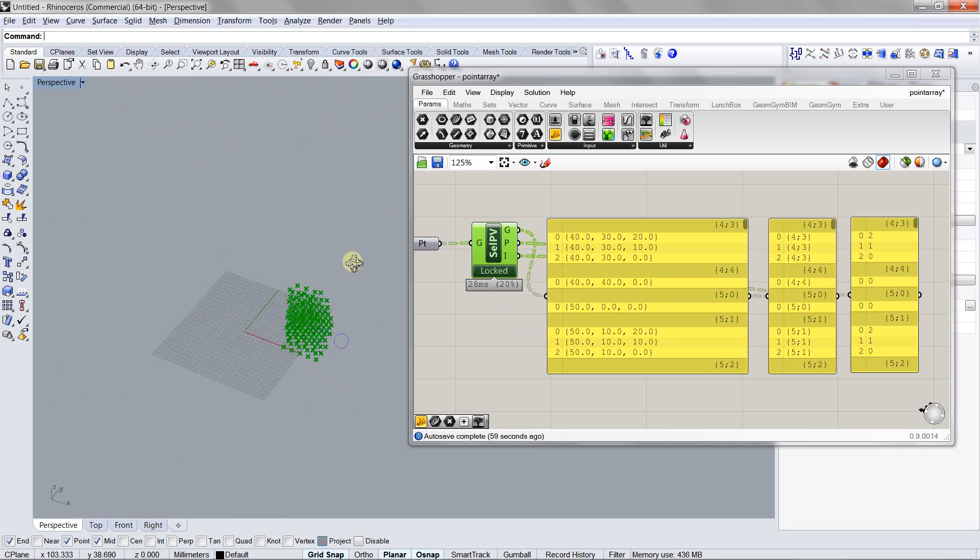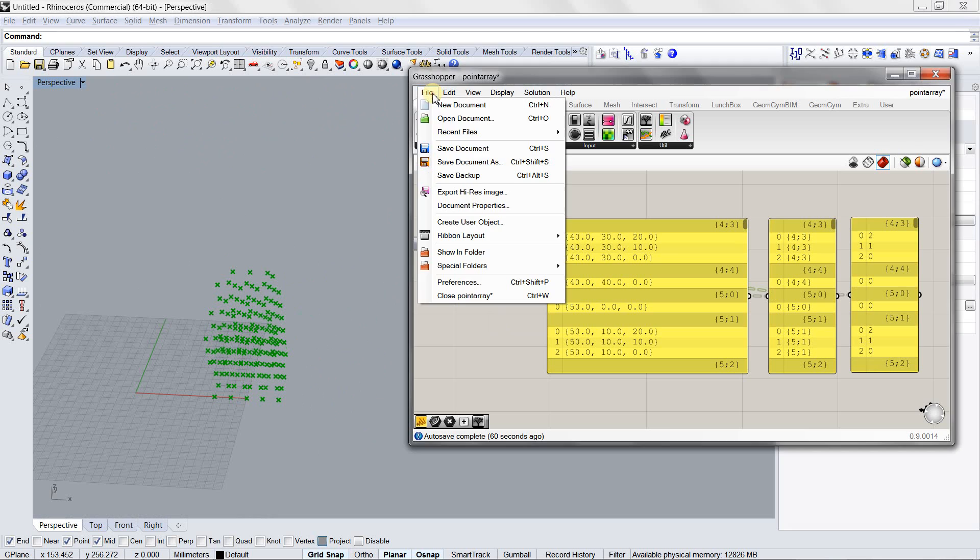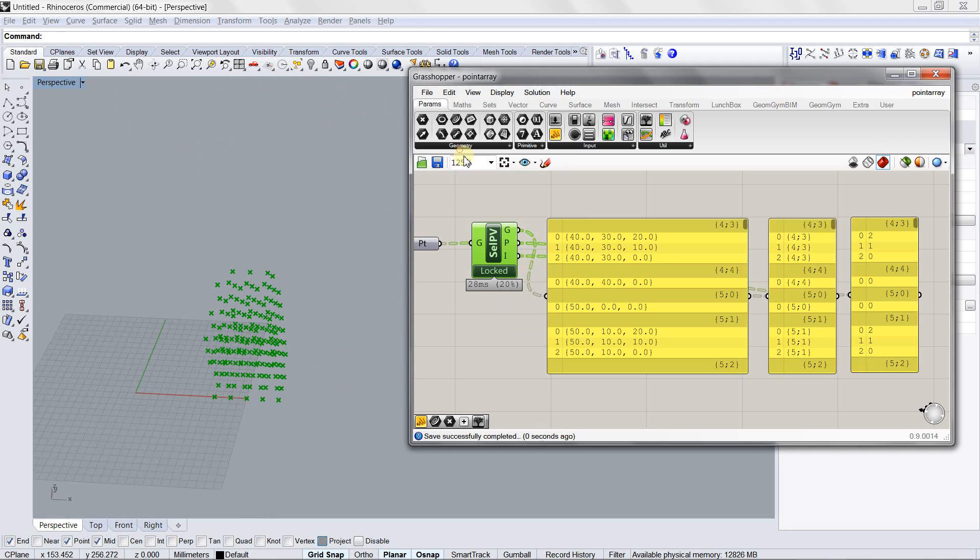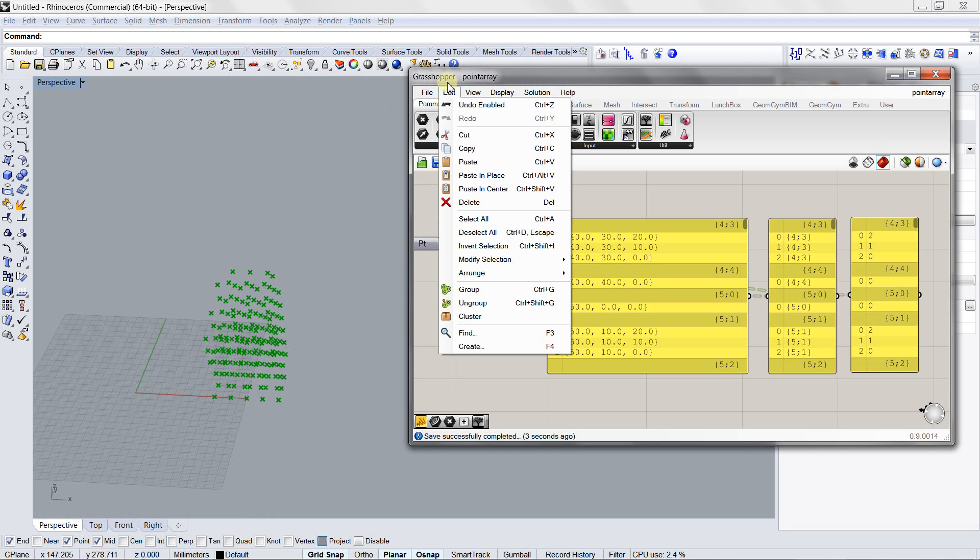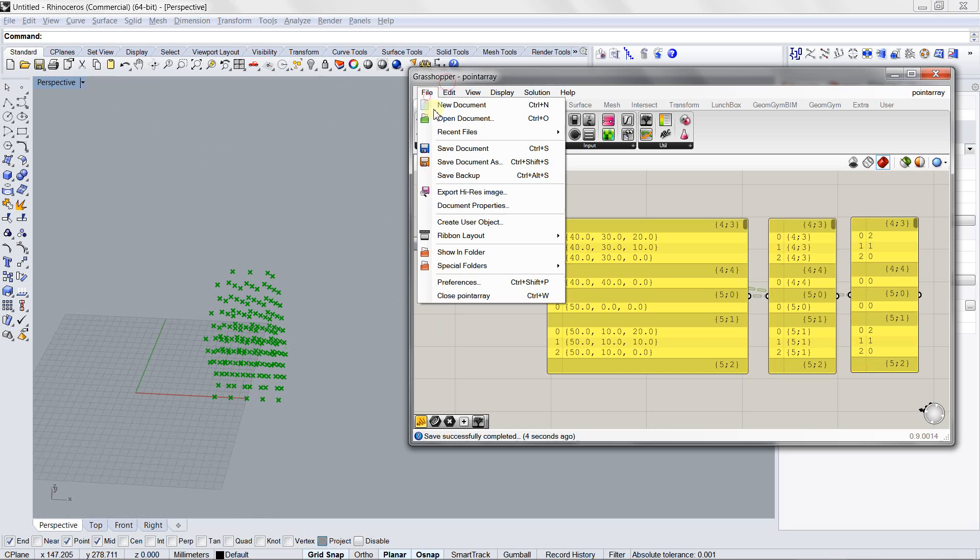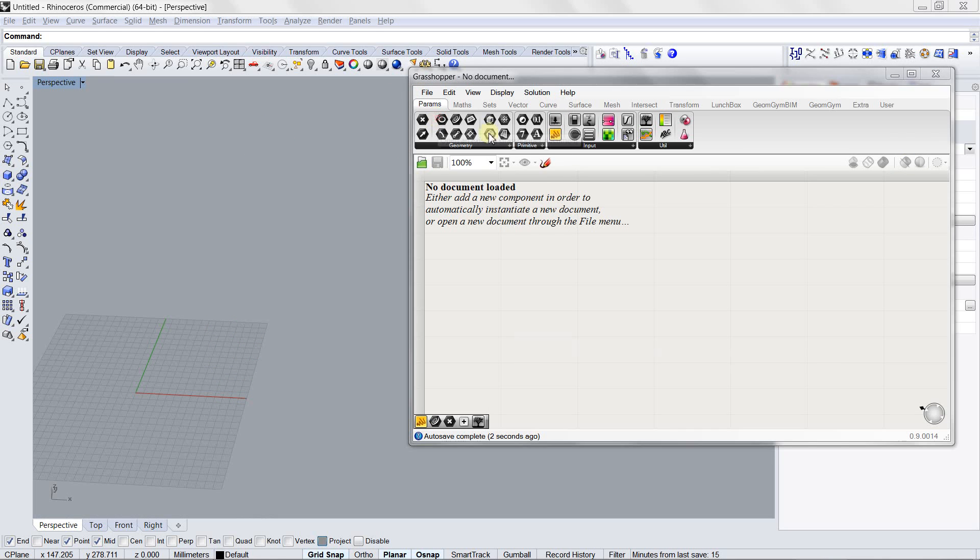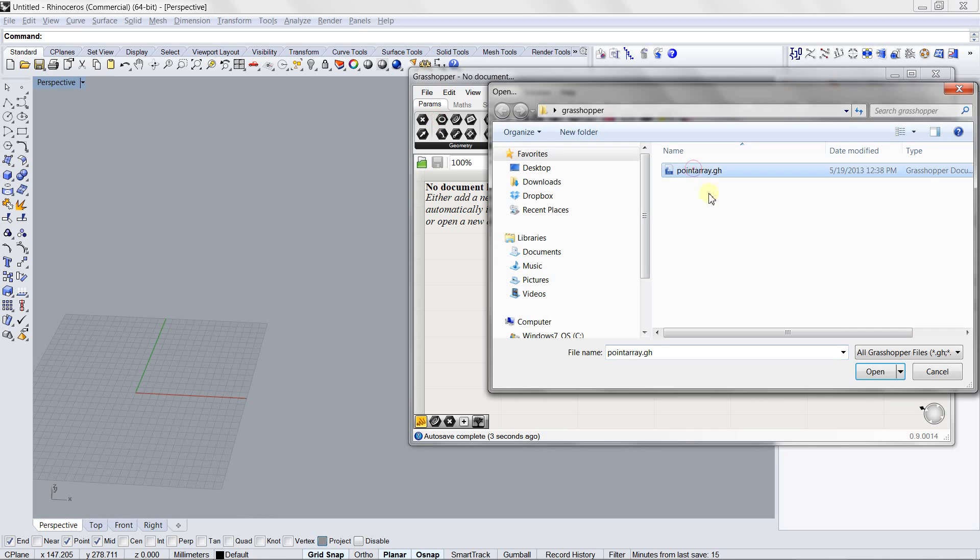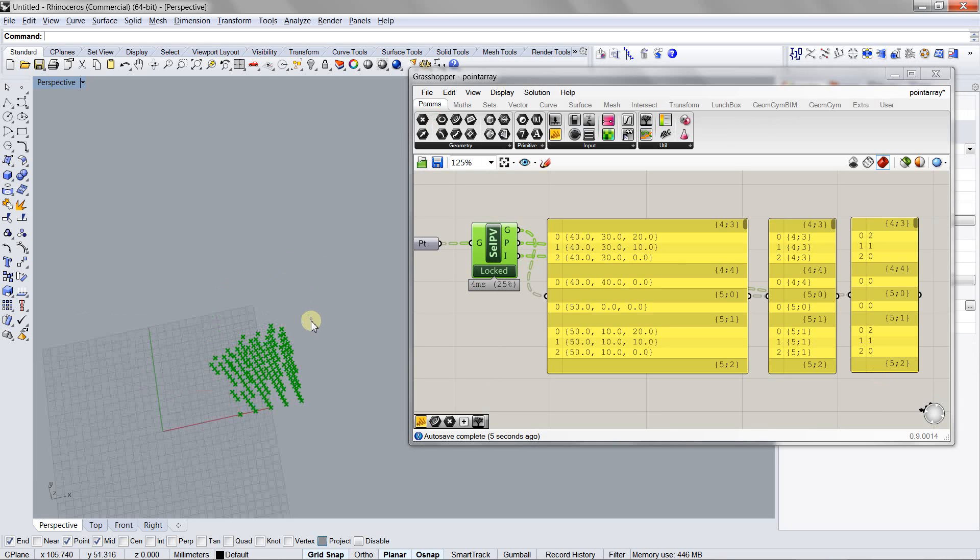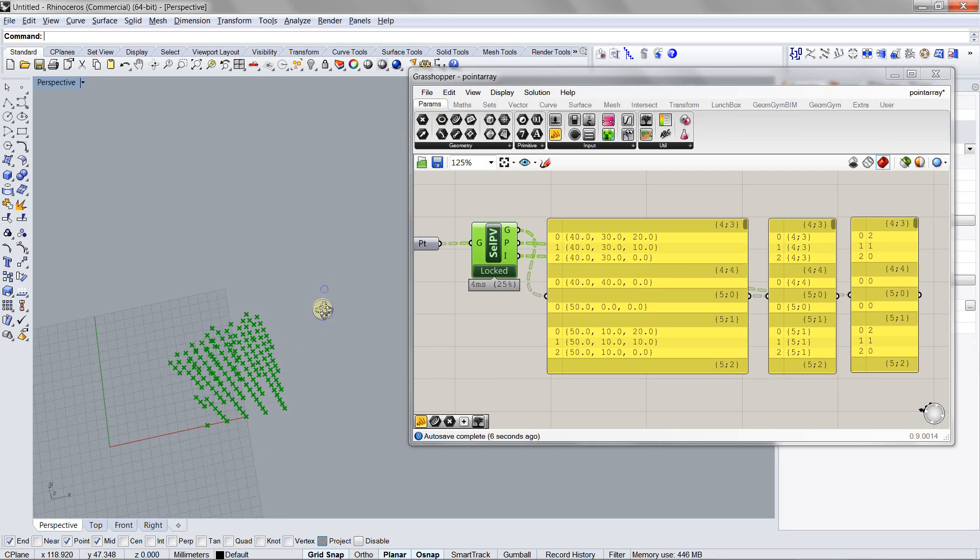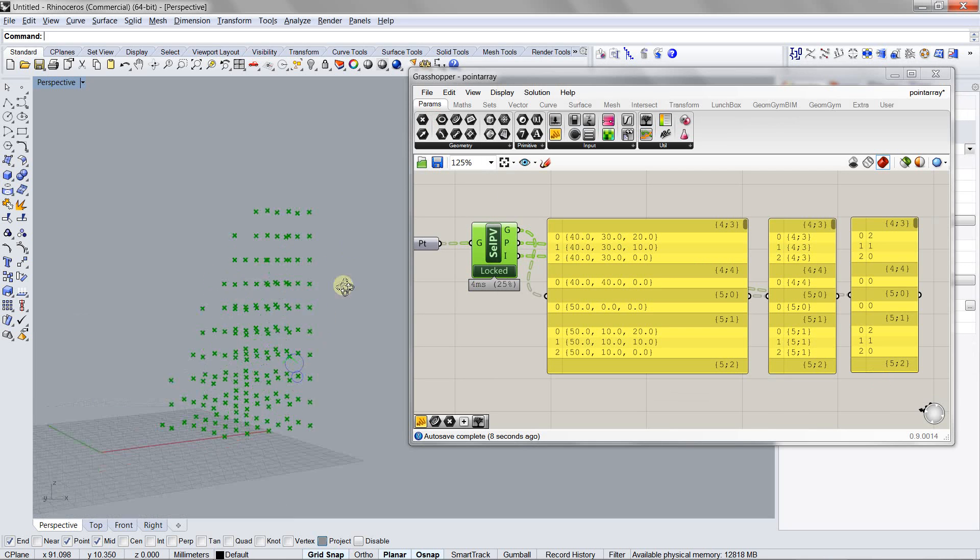If you look at the selection here, if I save my Grasshopper file, close it, and open it again, you can see that the selection is persistent through saving and reopening files.